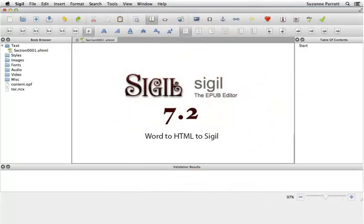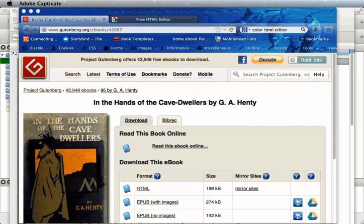In this video, I'll be walking you through how to take a well-formatted Word file, convert it to a clean HTML, and import it into Sigil 7.2.